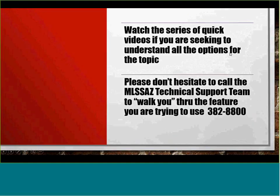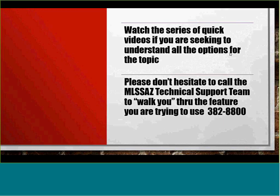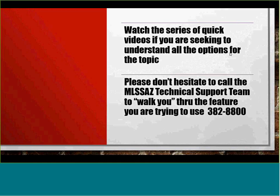As you have likely noticed on the MLSSAZ YouTube page, there are a series of quick videos. They've all been revised since the end of December and beginning of 2020. Please watch any topic, and if you still don't find what you need, give tech support a call at 382-8800.